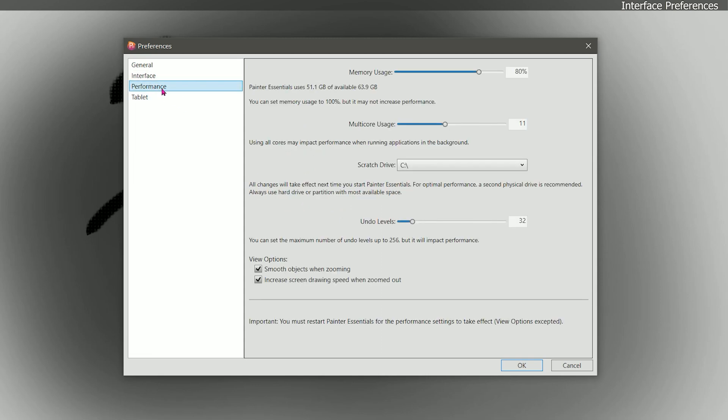Next is performance. I don't want to spend too much time here because I have a reference video you can watch that'll teach you how to set this up. But basically this optimizes your computer hardware for Corel Painter. I like to have my undo levels at 9. And if you want you can just follow all the tips here.